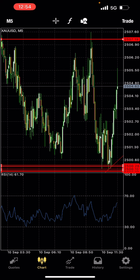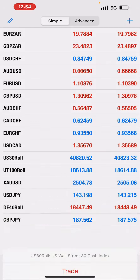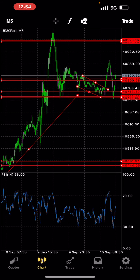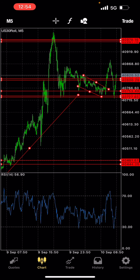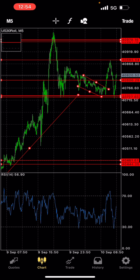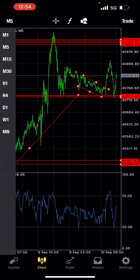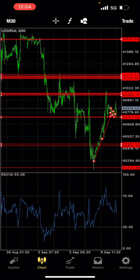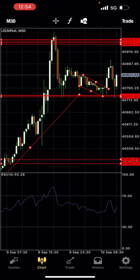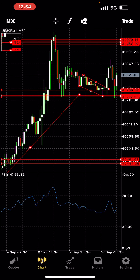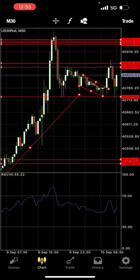So let's go to US30. US30 did retrace back to this level here. Let's go to the bigger time frame, which is M30. It broke structure here, so I took a buy all the way here and I got out here.